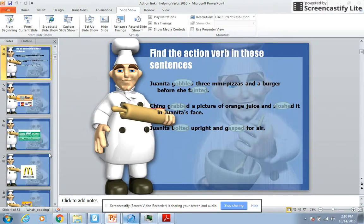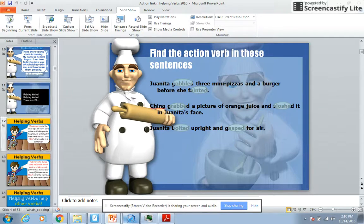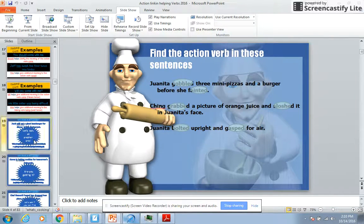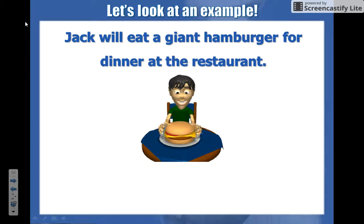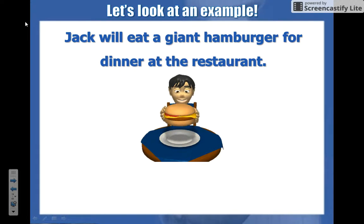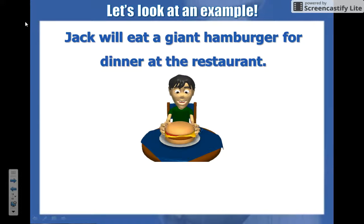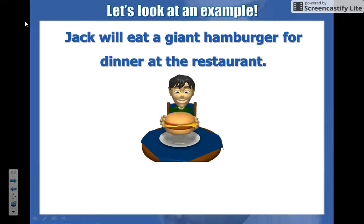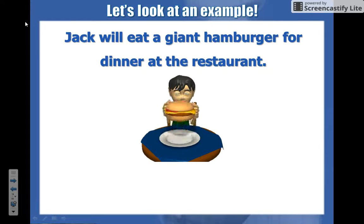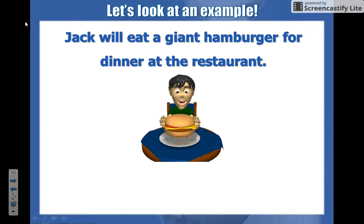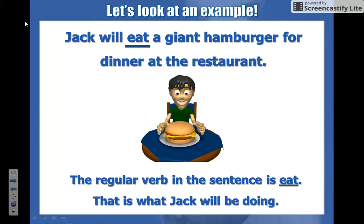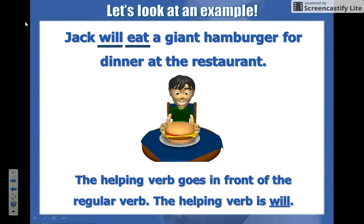Remember, a helping verb is a word that helps an action verb. So if I say 'Jack will eat a giant hamburger for dinner,' I'm looking for something that shows action first — 'eat,' we can see him eating. Then I ask myself, does a word right next to it help it? 'Will' does help it, and 'will' is part of that list in your interactive notebook. So 'eat' is your action verb and 'will' is your helping verb.